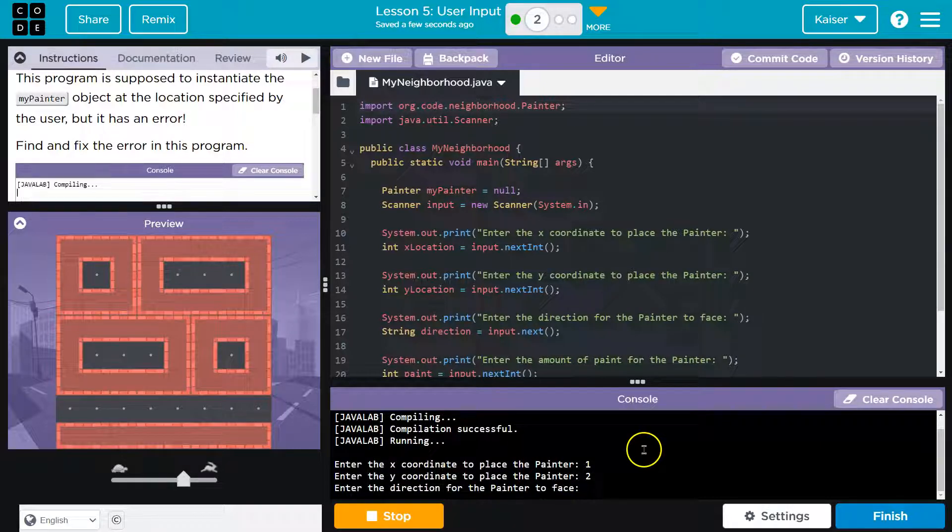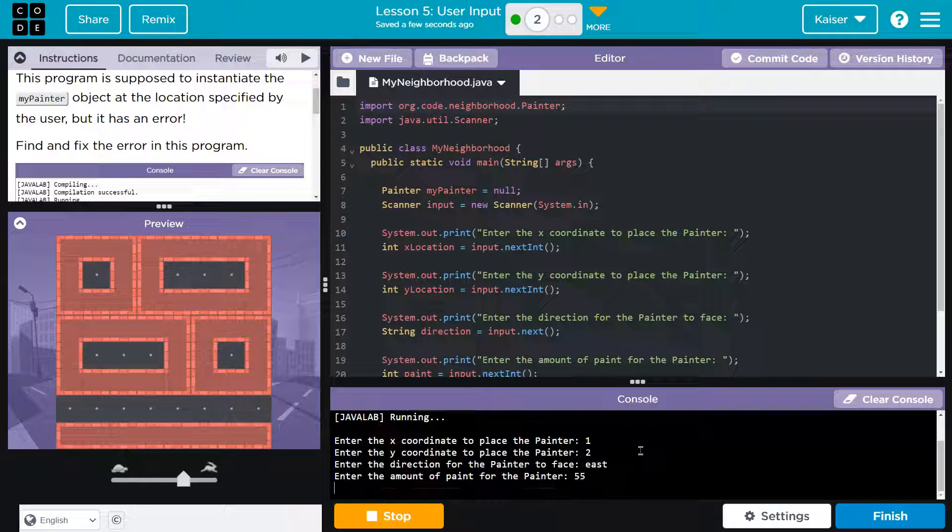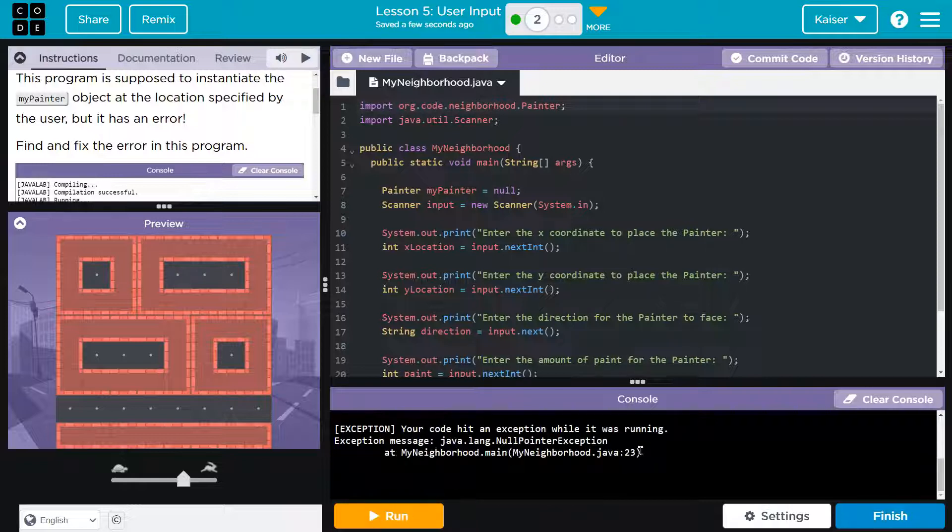Enter the direction the Painter will face, east. Amount of paint, 55. Oh, uh-oh, your code hit an exception while running.